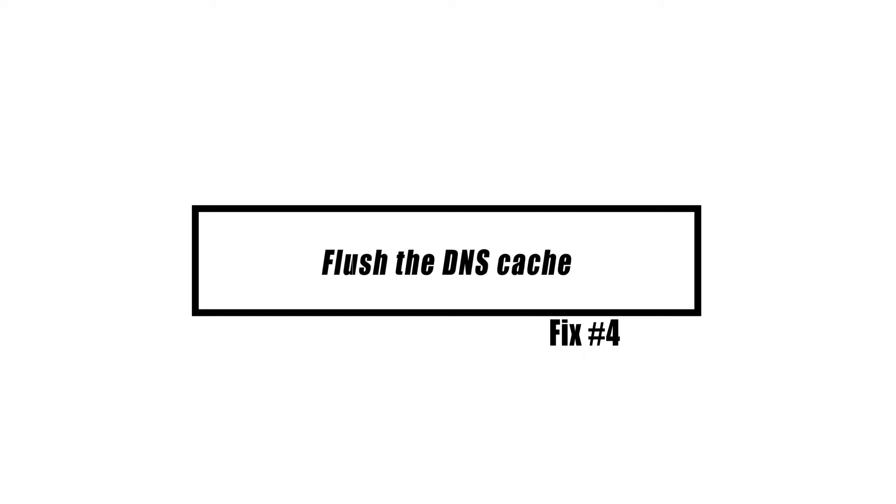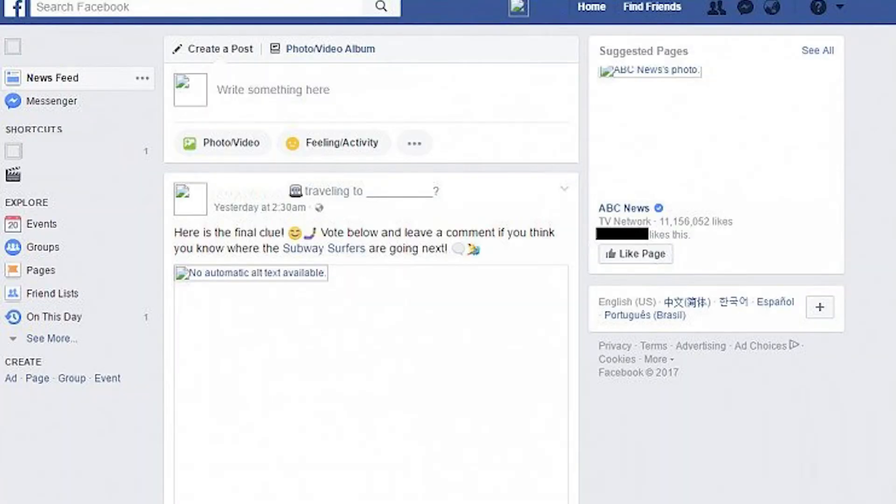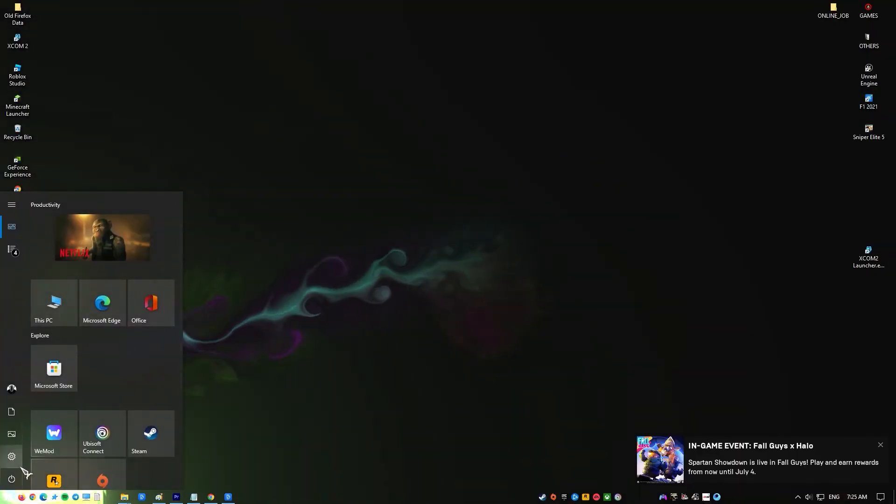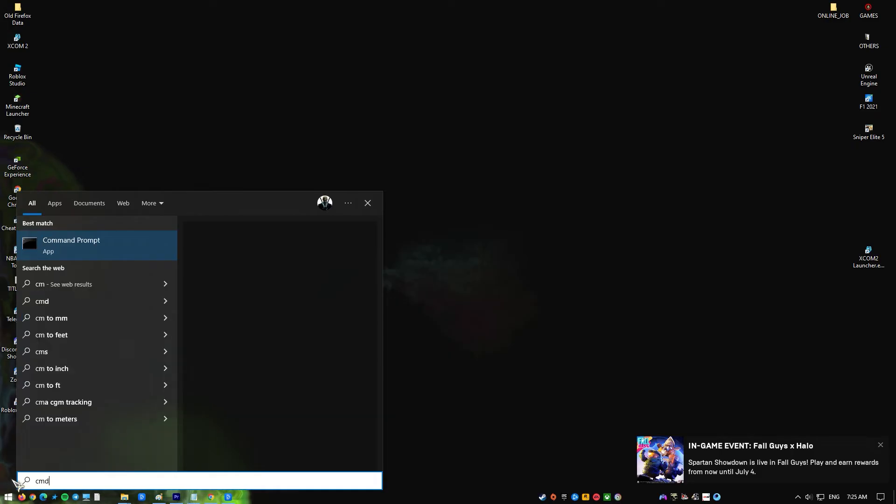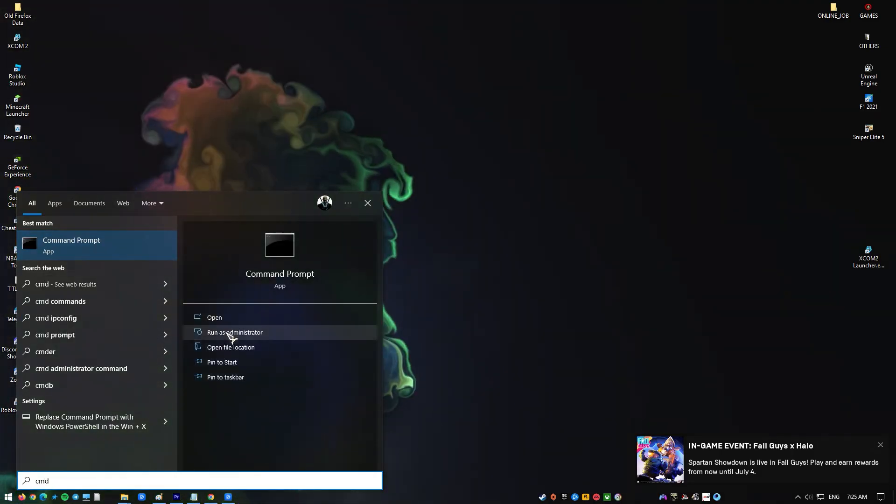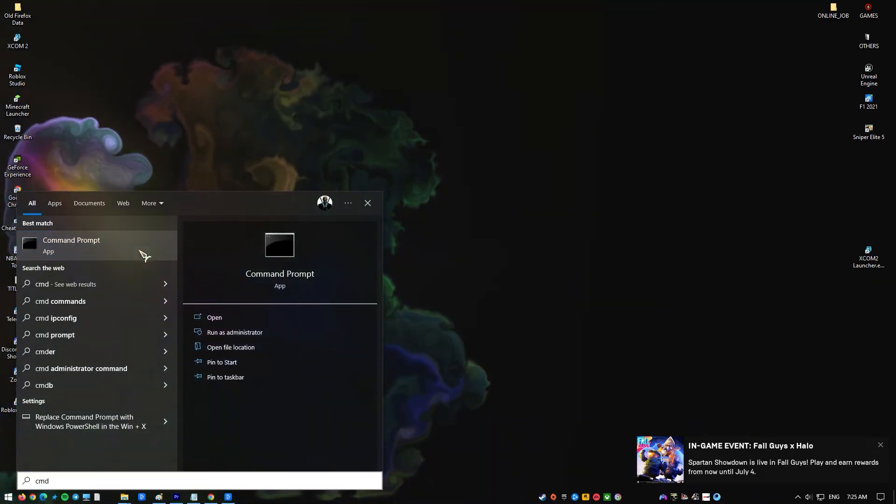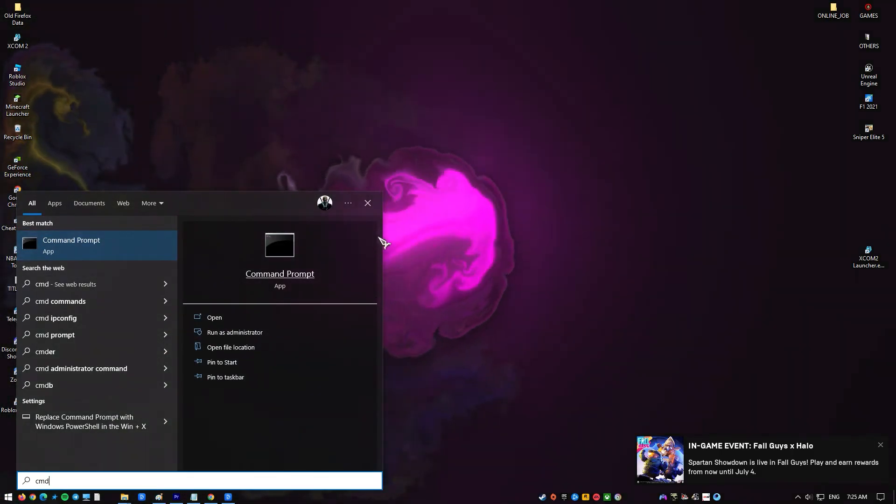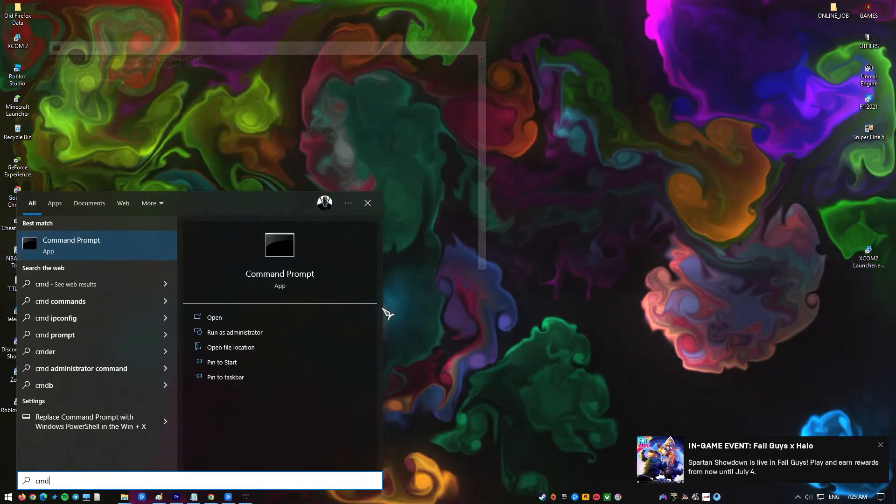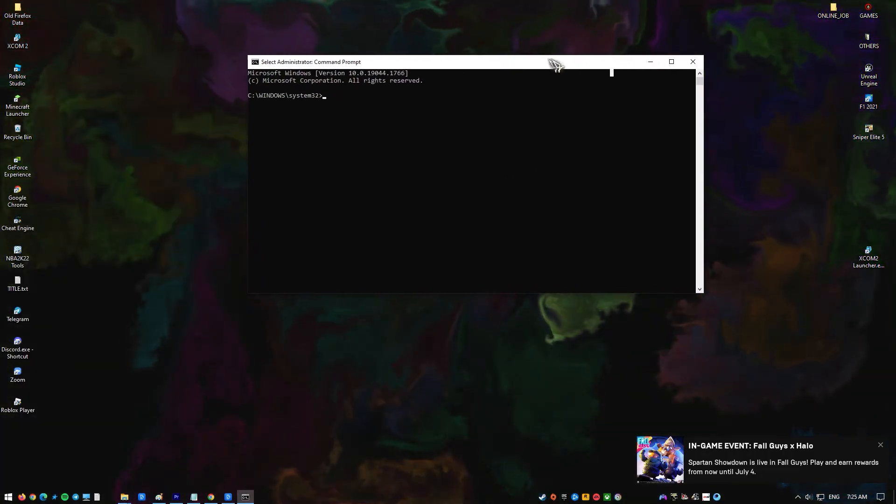There are also times when your computer's network settings are messed up, which makes it so that Facebook images won't load. To fix this, you will need to use an elevated command prompt to clear the DNS cache. Search for Command Prompt in the Windows search bar and right-click on Command Prompt. Select Run as Administrator. In the command prompt, type these commands one after the other and press Enter.